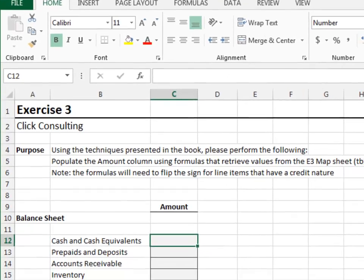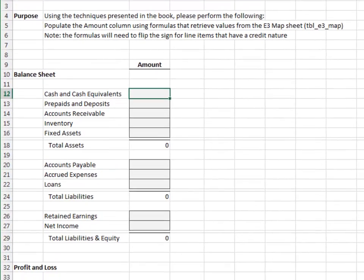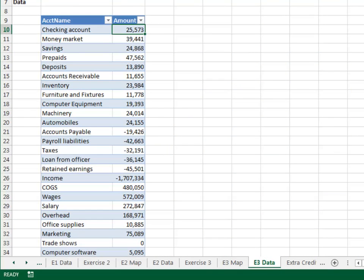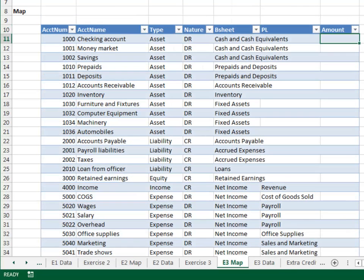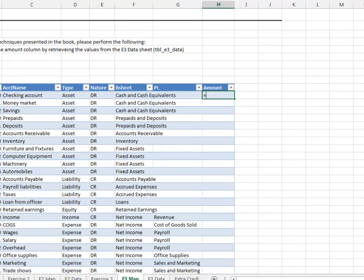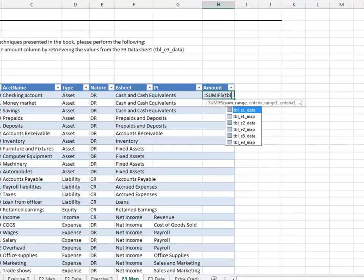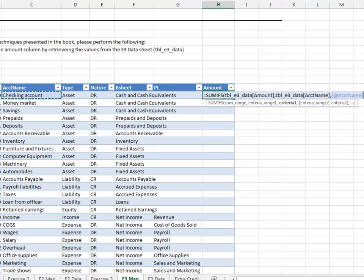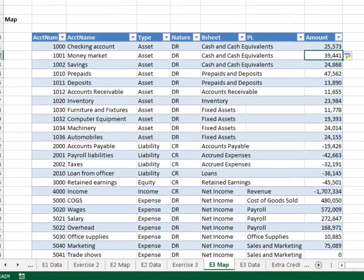Exercise 3. In this exercise, we use a single data table and a map to feed multiple reports, even though they use different labels. The data is stored on the E3 data sheet in a table named TBL_E3_data. This data will be pulled into the map. The mapping table includes two report label columns: the B sheet column for the balance sheet and the PL column for the P&L. We pull the data into the map using Equal SUMIFS — add up the TBL_E3_data amount column, only including rows where the TBL_E3_data account name column is equal to our account name.